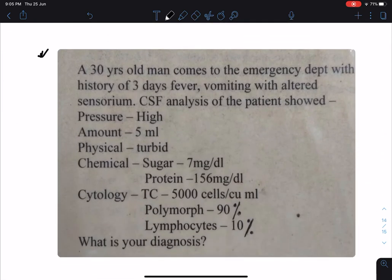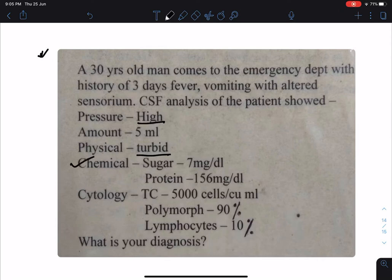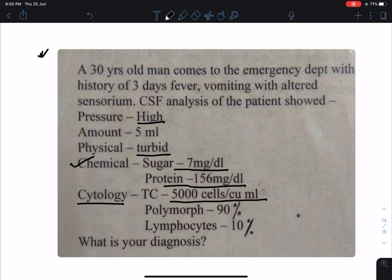Let's see the next chart. A 30-year-old man comes to the emergency department with history of three days of fever and vomiting with altered sensorium. His CSF analysis shows high pressure, turbid looking. Chemical examination: sugar is 7 mg/dL, protein is 156 mg/dL. In cytology, total count is 5000 cells per cubic millimeter, out of which 90 percent are polymorphs and 10 percent are lymphocytes. What is your diagnosis?